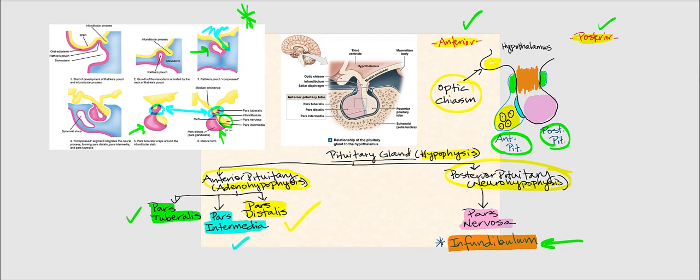The pars nervosa does not contain endocrine cells. Instead, it contains the terminal ends — the axons — of the neurosecretory cells found in the hypothalamus. We will examine this when discussing the hypothalamus–posterior pituitary relationship. First, we will look at hormonal stimulation, whereby the hypothalamus controls the secretion of endocrine cells in the anterior pituitary, specifically in the pars distalis.